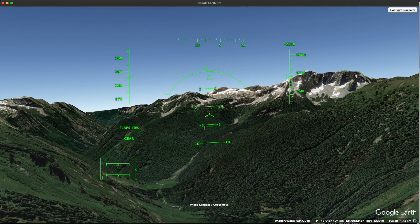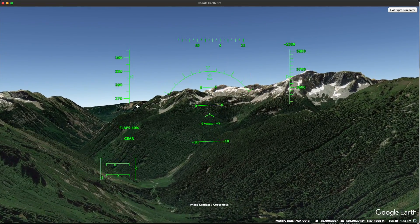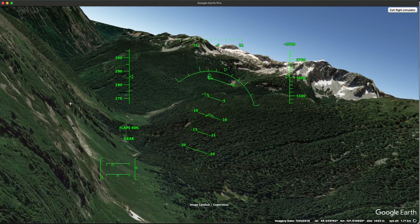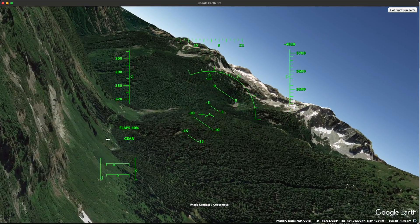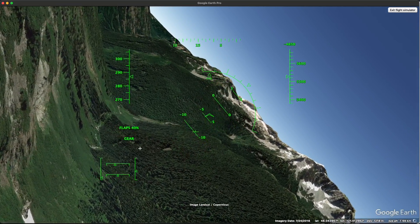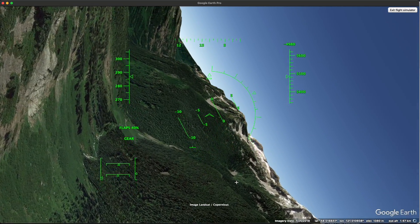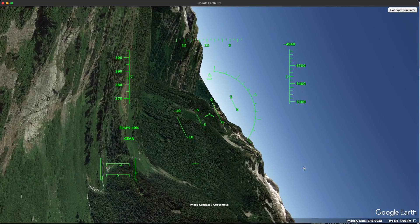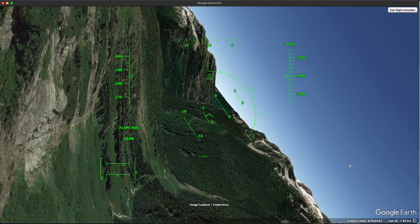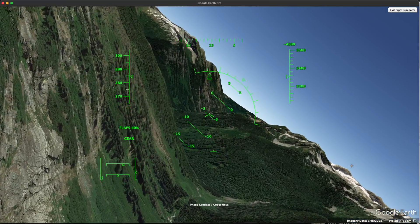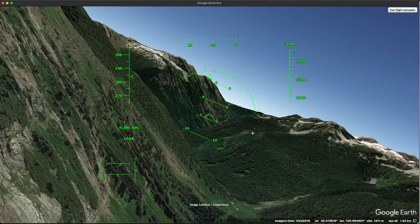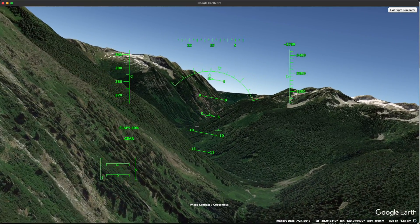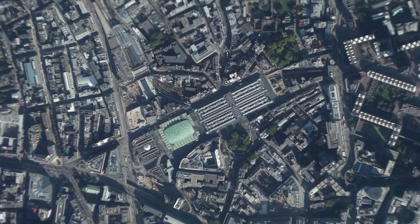In order to enter the flight simulator, you'll have to enter this into Google Earth Pro, which is a downloadable version. But enjoy, and I hope you are able to also replicate the flying through the ridgeline.